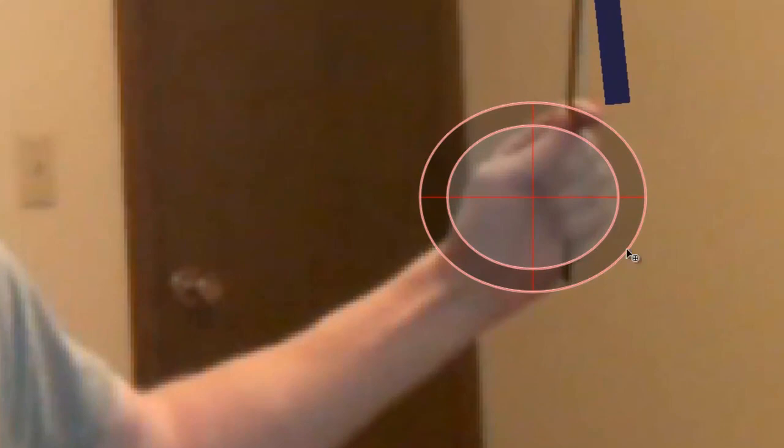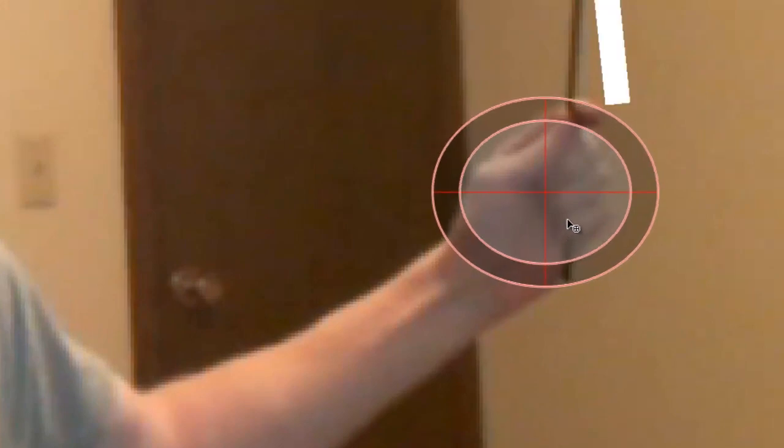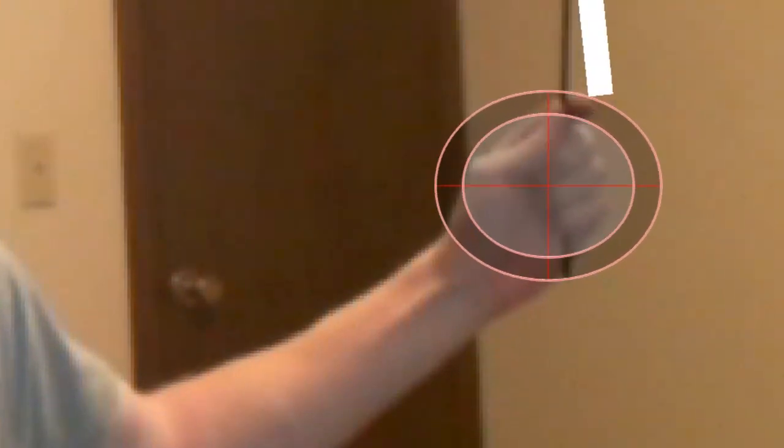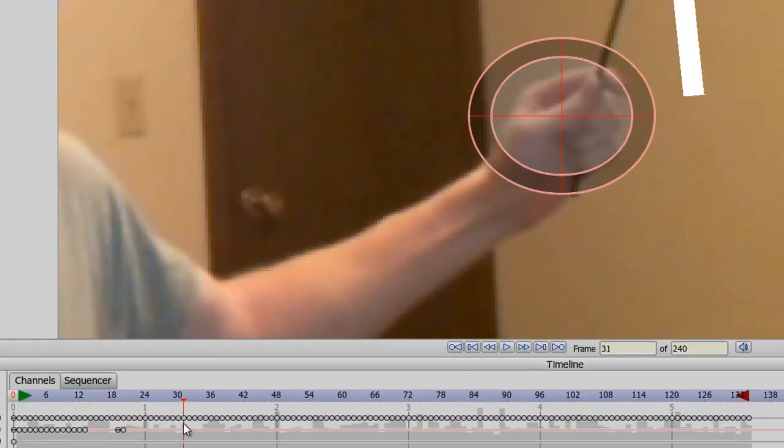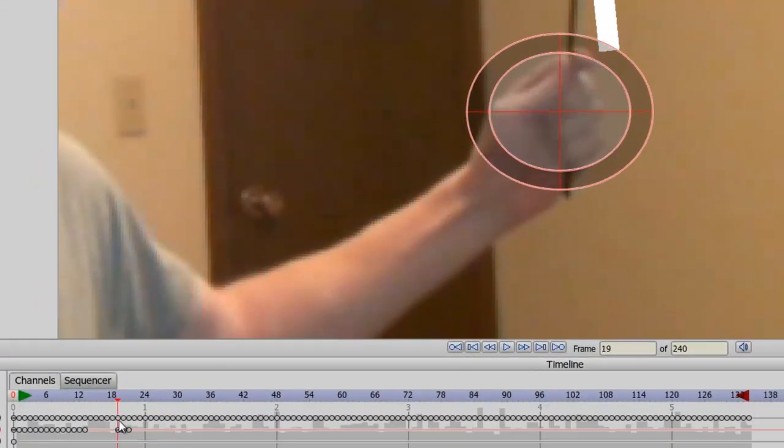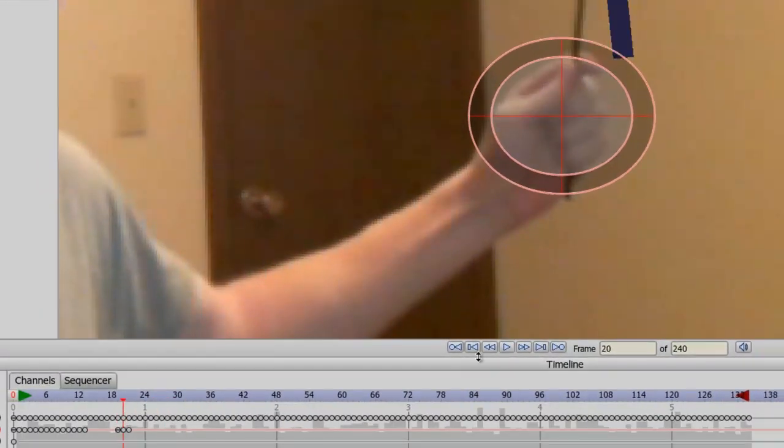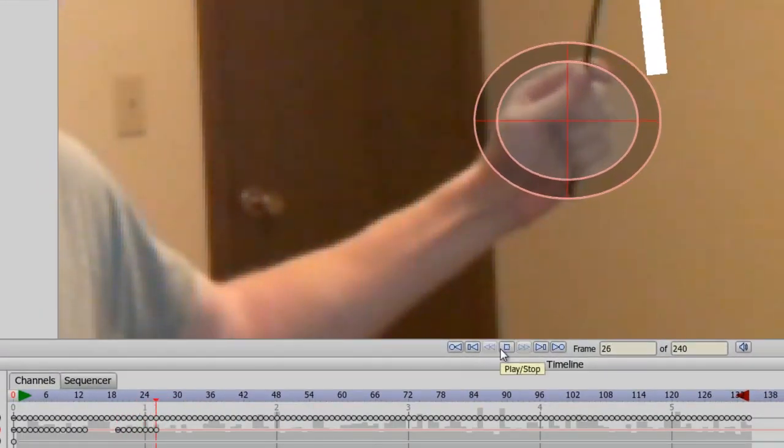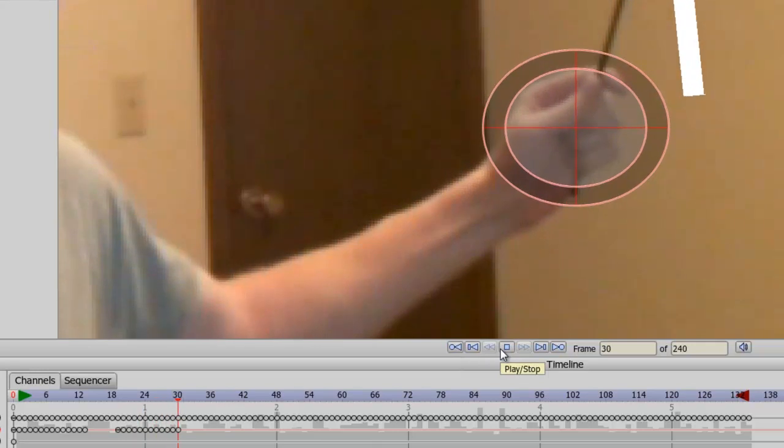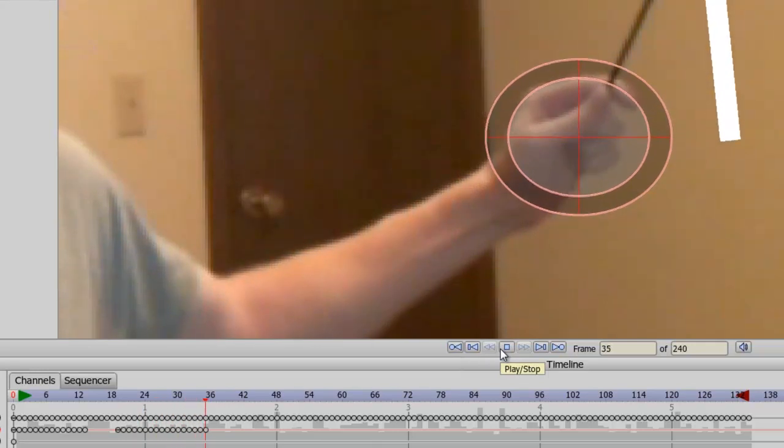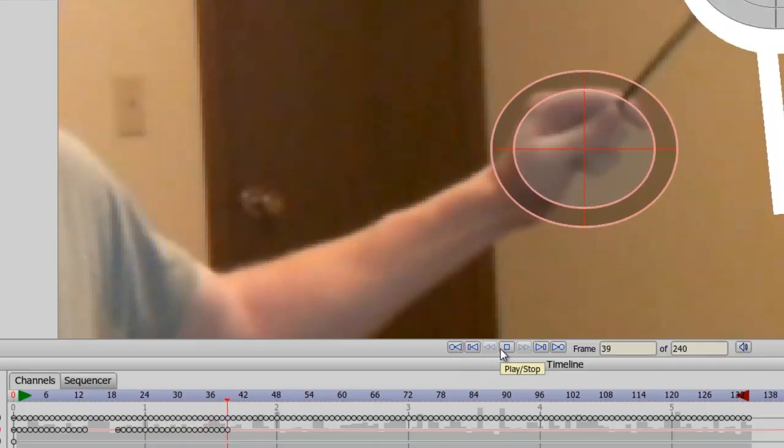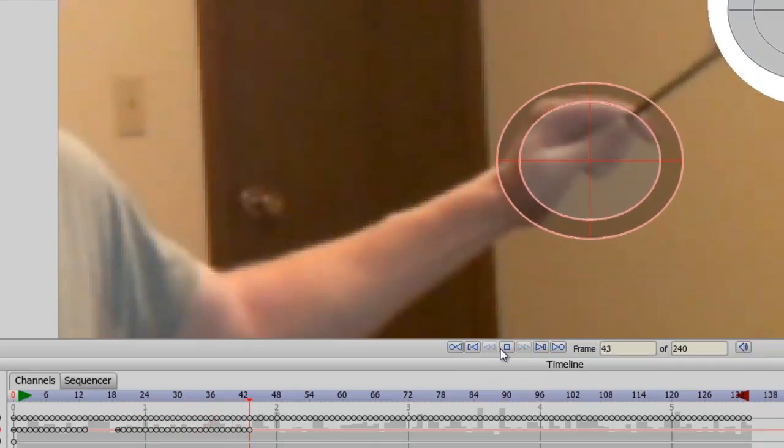So I can come up to about here and then delete the keyframes that were made for it. And then starting here, I can just try to move it back on track like so. And then we can play from there to see how it works. And it's looking better now.